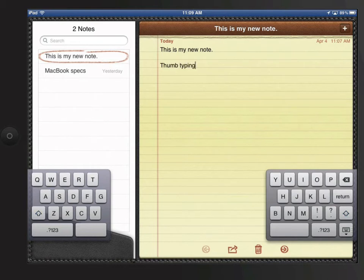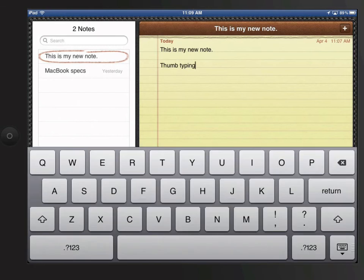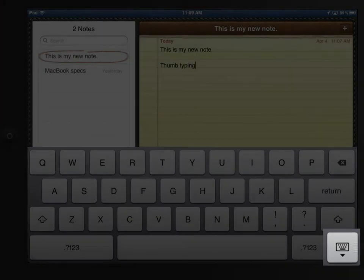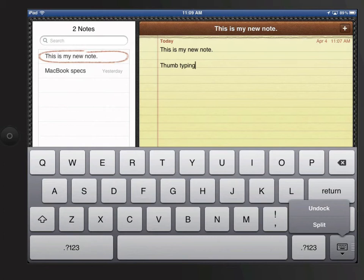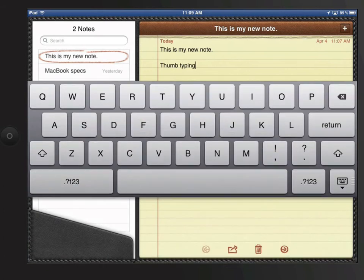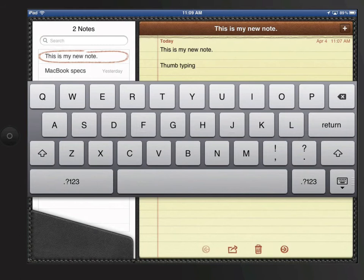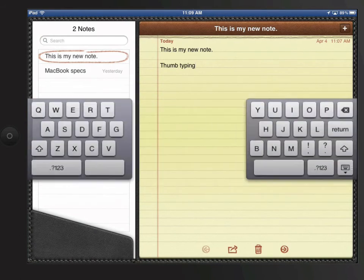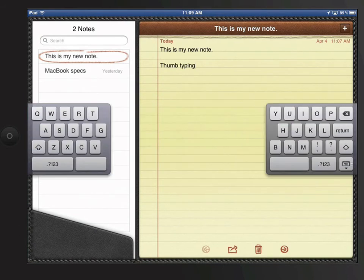Swipe with two fingers inward to return the keyboard to its standard layout. You can also undock the keyboard by tapping and holding on the Hide Keyboard button here. This causes it to float up to the middle of the screen. You can also split the keyboard with this button as well.